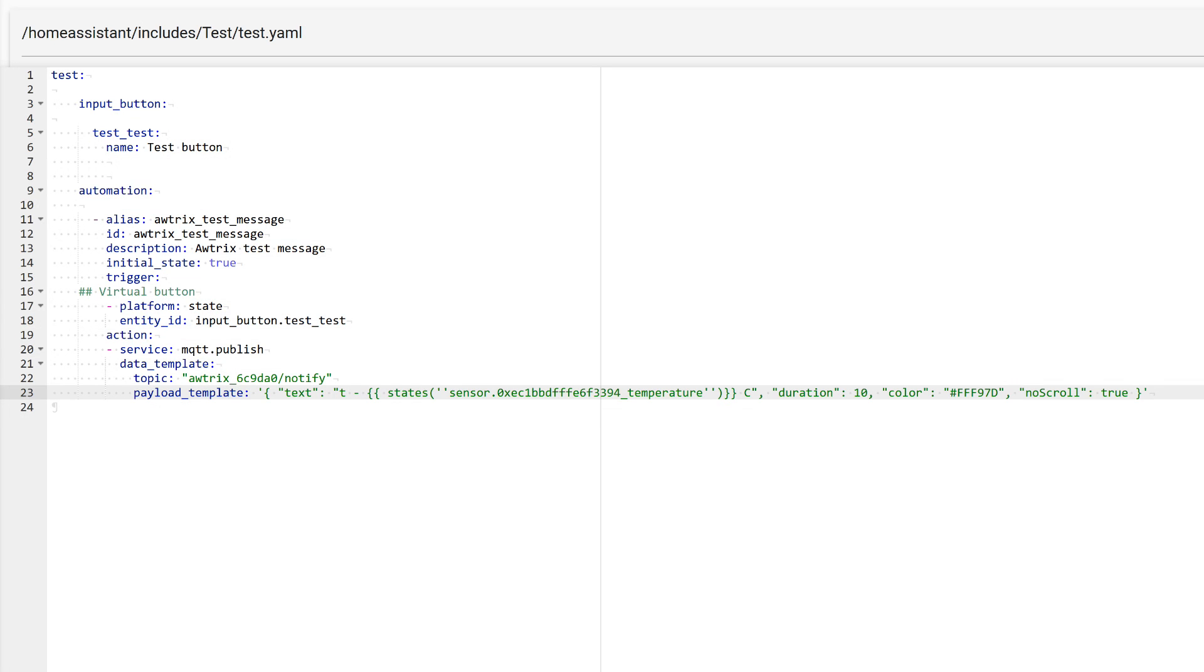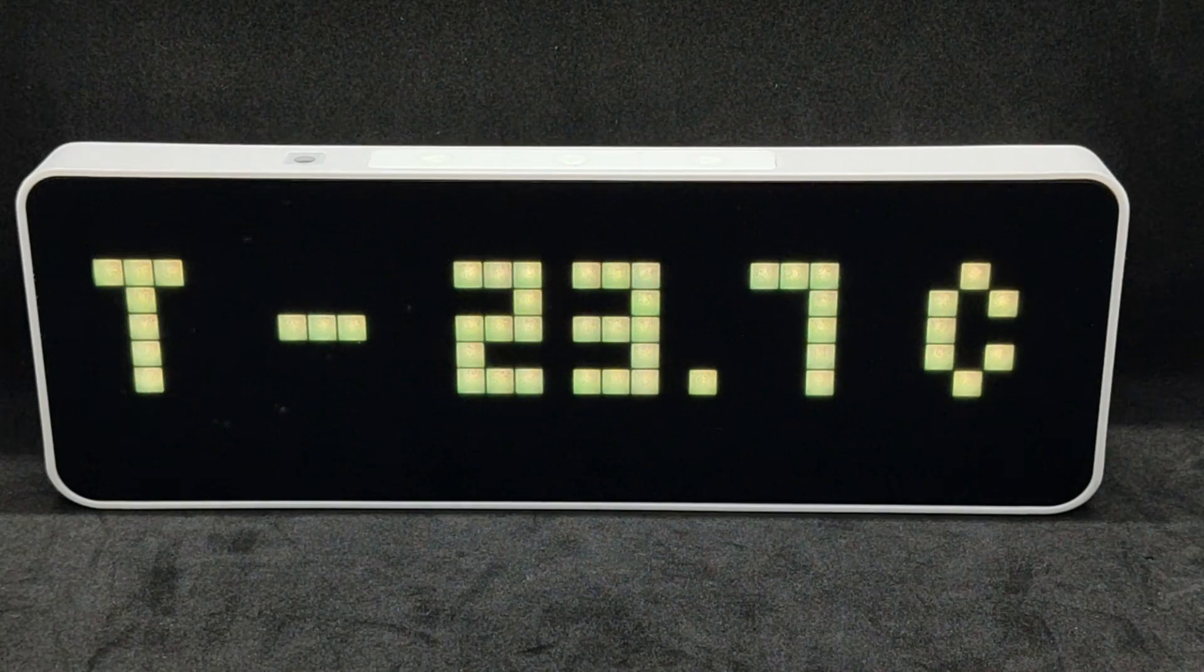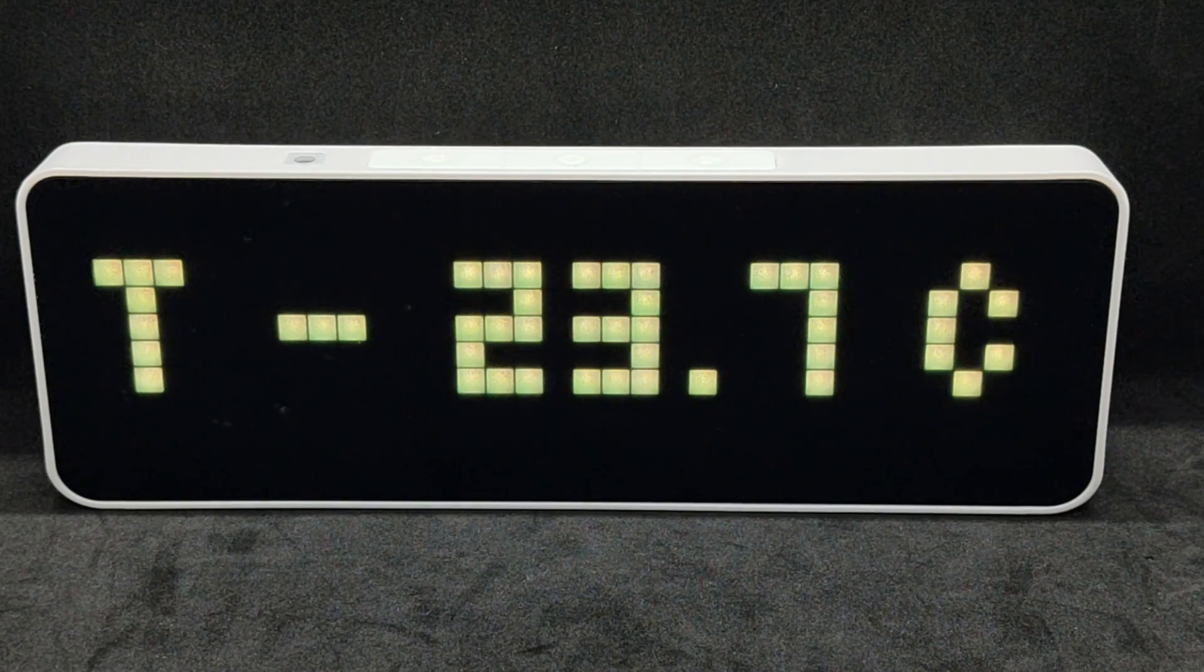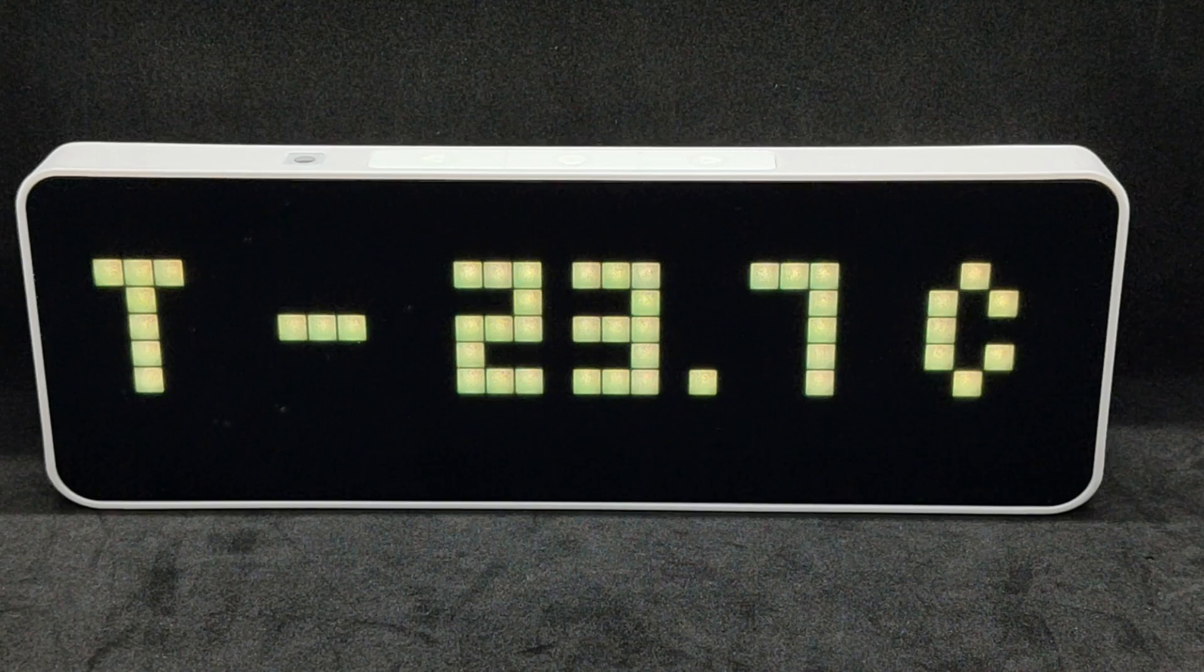For Home Assistant, displaying sensor parameters is also important. Now, let's look at such an example. Here, in the text parameter, a template is also included that takes the value from one of the sensors, in this case, temperature. I also added another parameter here that forcibly disables the scrolling of inscriptions. By the way, if the inscription fits on the screen, there will be no scrolling either. The output of this automation looks like this.